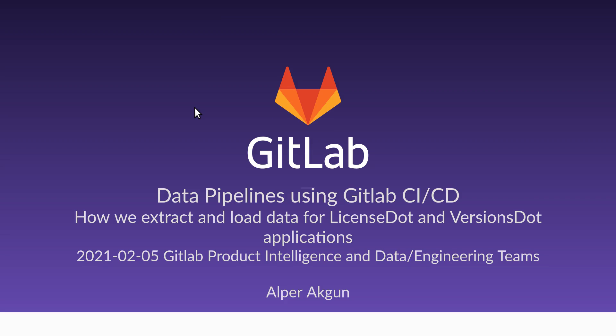Hello everyone, today I'm going to talk about how we dogfood GitLab CI/CD to do data pipelines - how we extract and load data for the LicenseDot and VersionsDot GitLab applications using GitLab CI/CD and pipeline schedules. This is Alper from GitLab. Product Intelligence and Data Engineering teams worked together on this.